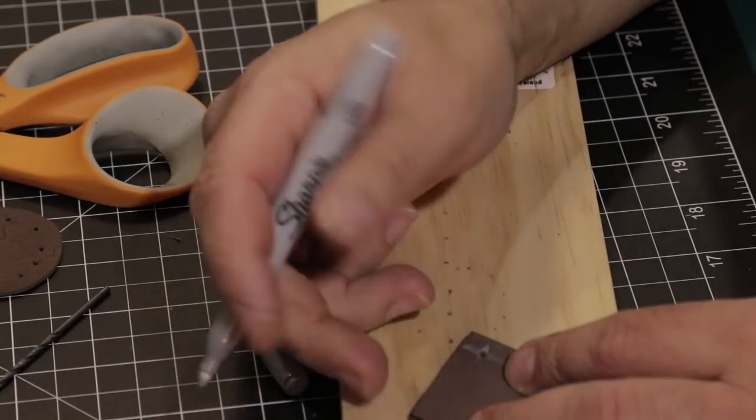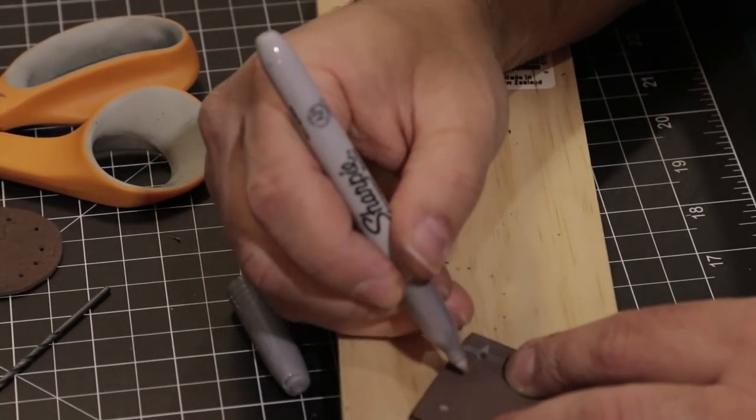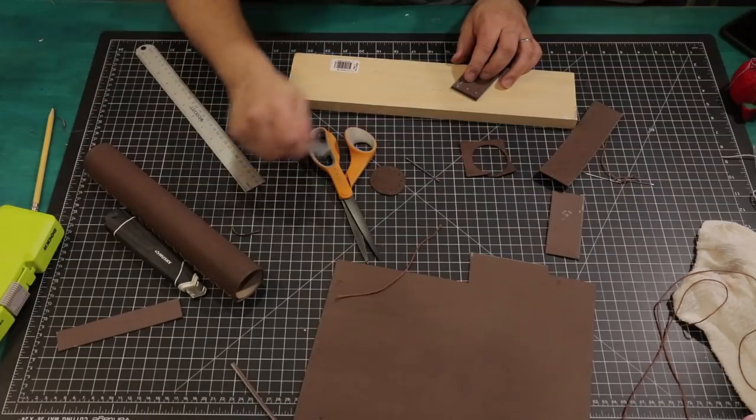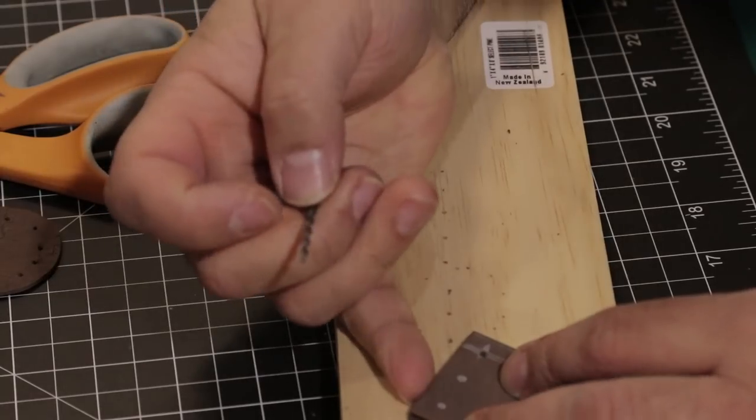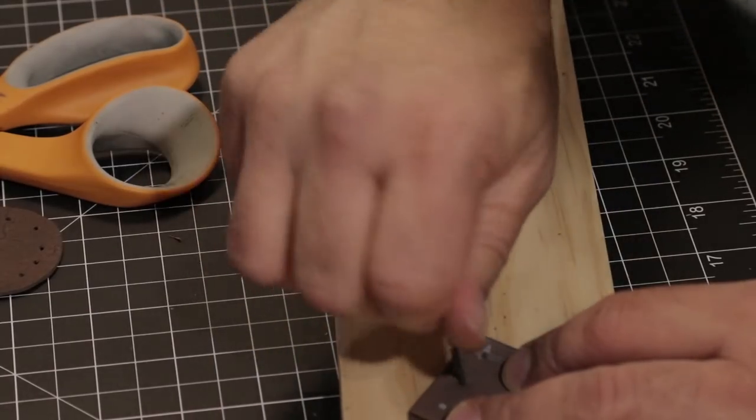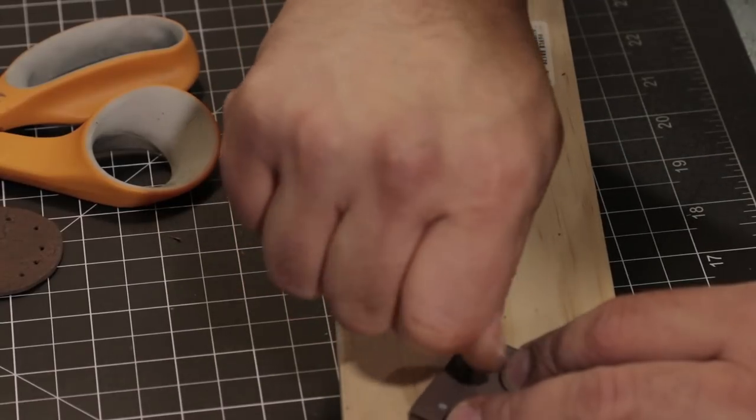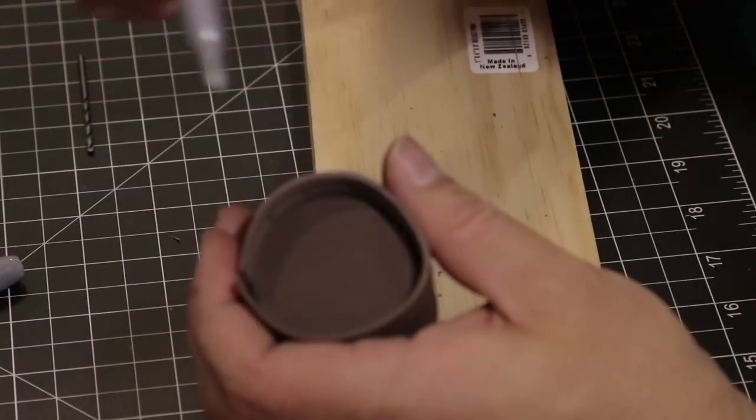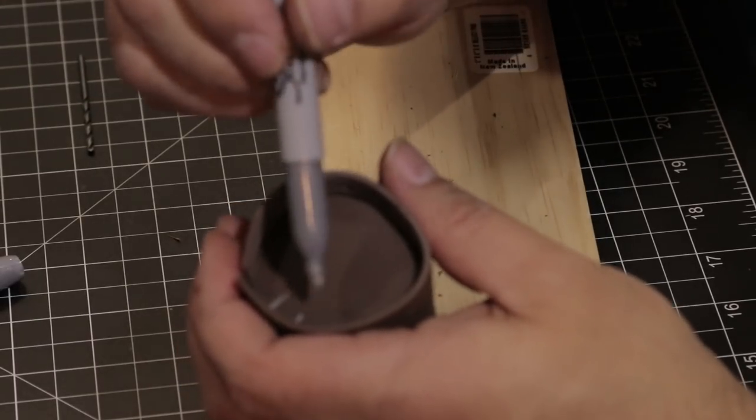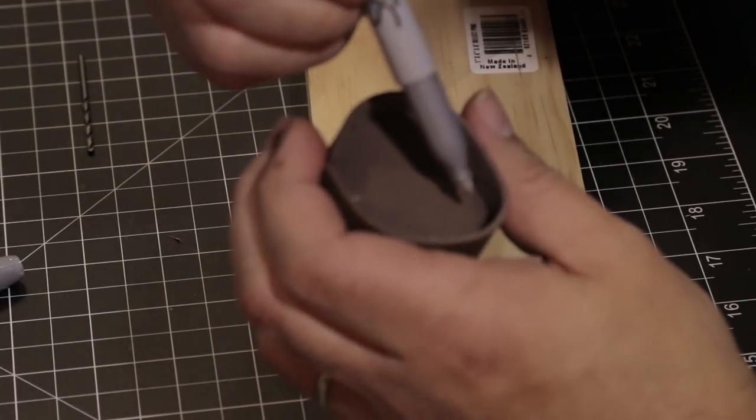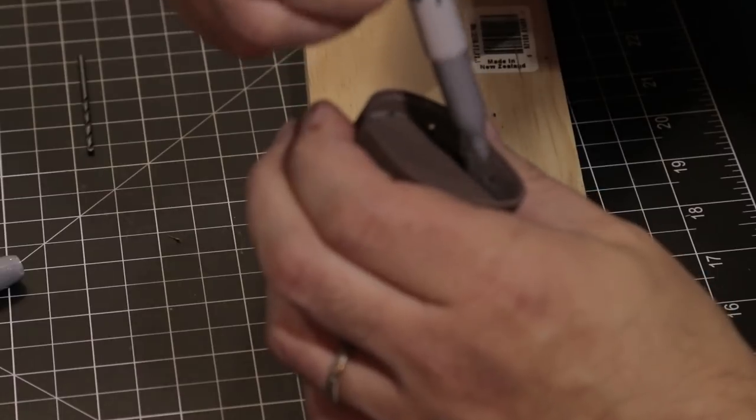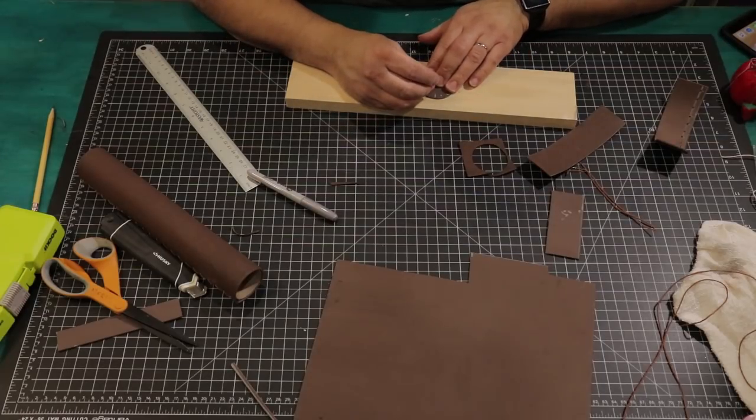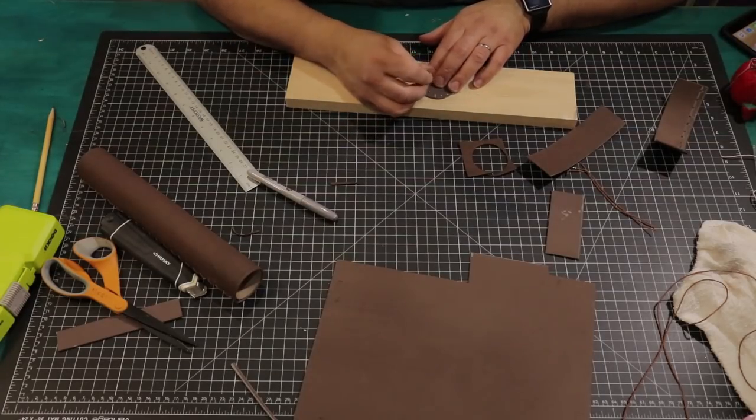Next, we'll fold it in half and mark it a quarter inch from the end and the middle. We'll go ahead and make the two additional holes. Now wrap it onto the circle piece and mark where the holes line up. We'll make our holes about a quarter inch from the edge where we made our marks.